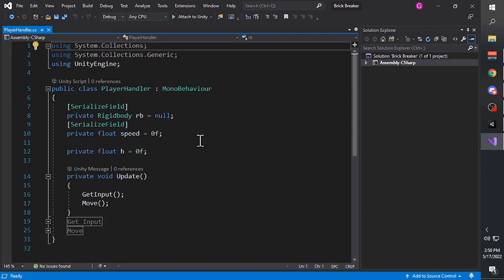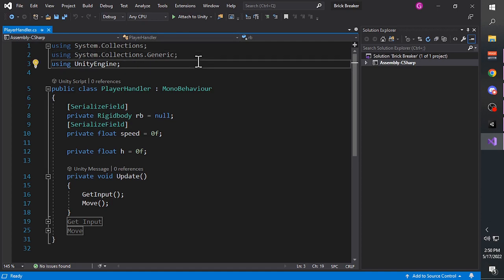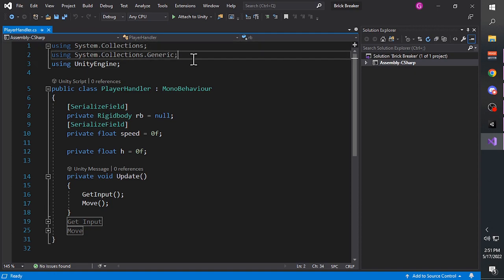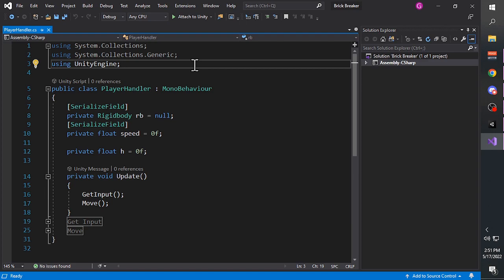Opening up, we are met with the default start and update function. I always delete those first because I want to start my script in a clean state. So let's examine the script line by line. First we have three lines that state 'using' followed by the name of a library. To use certain syntax that isn't default from C#, we have to call a namespace. For example, 'using UnityEngine' means we can now use syntax from the Unity Engine namespace.